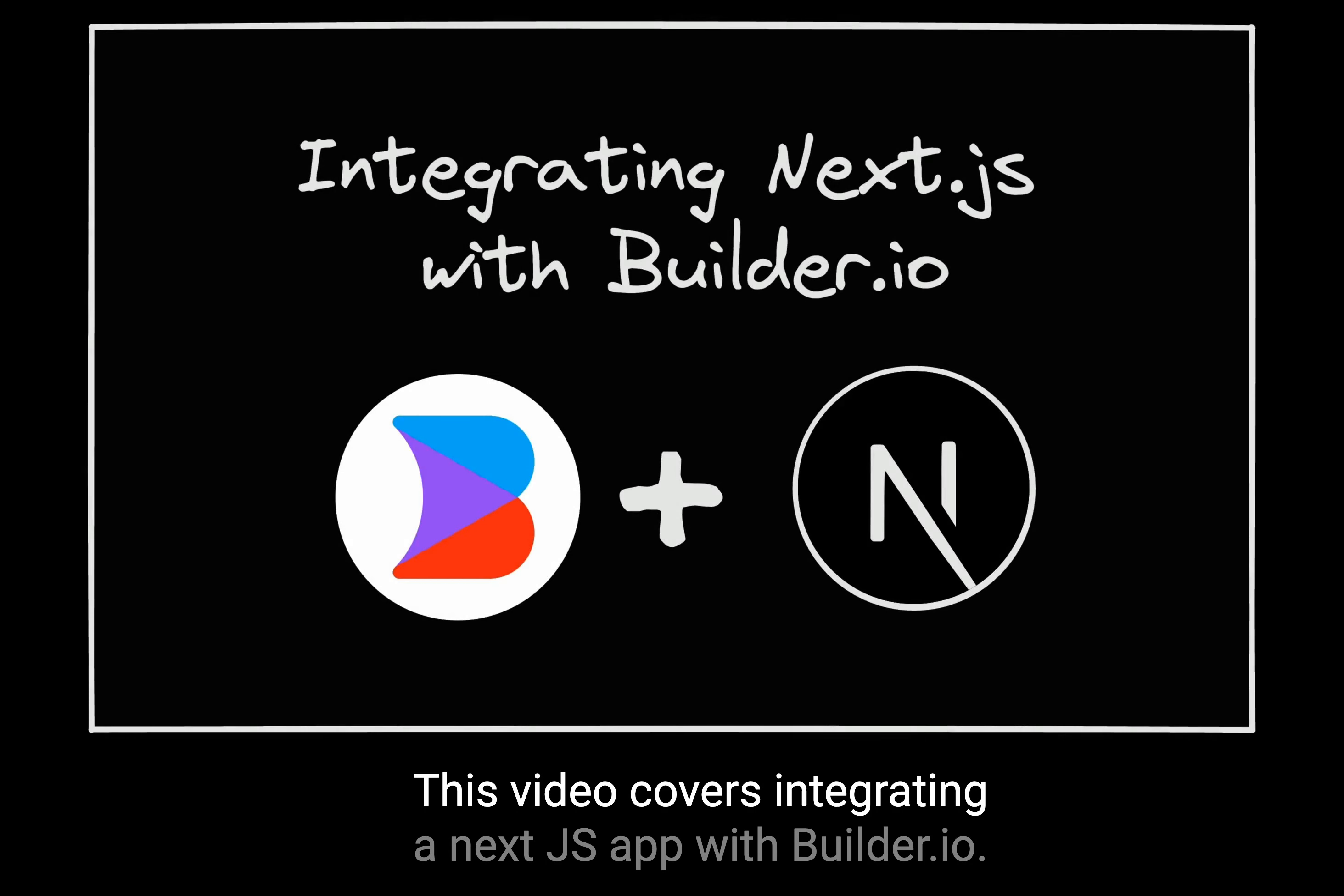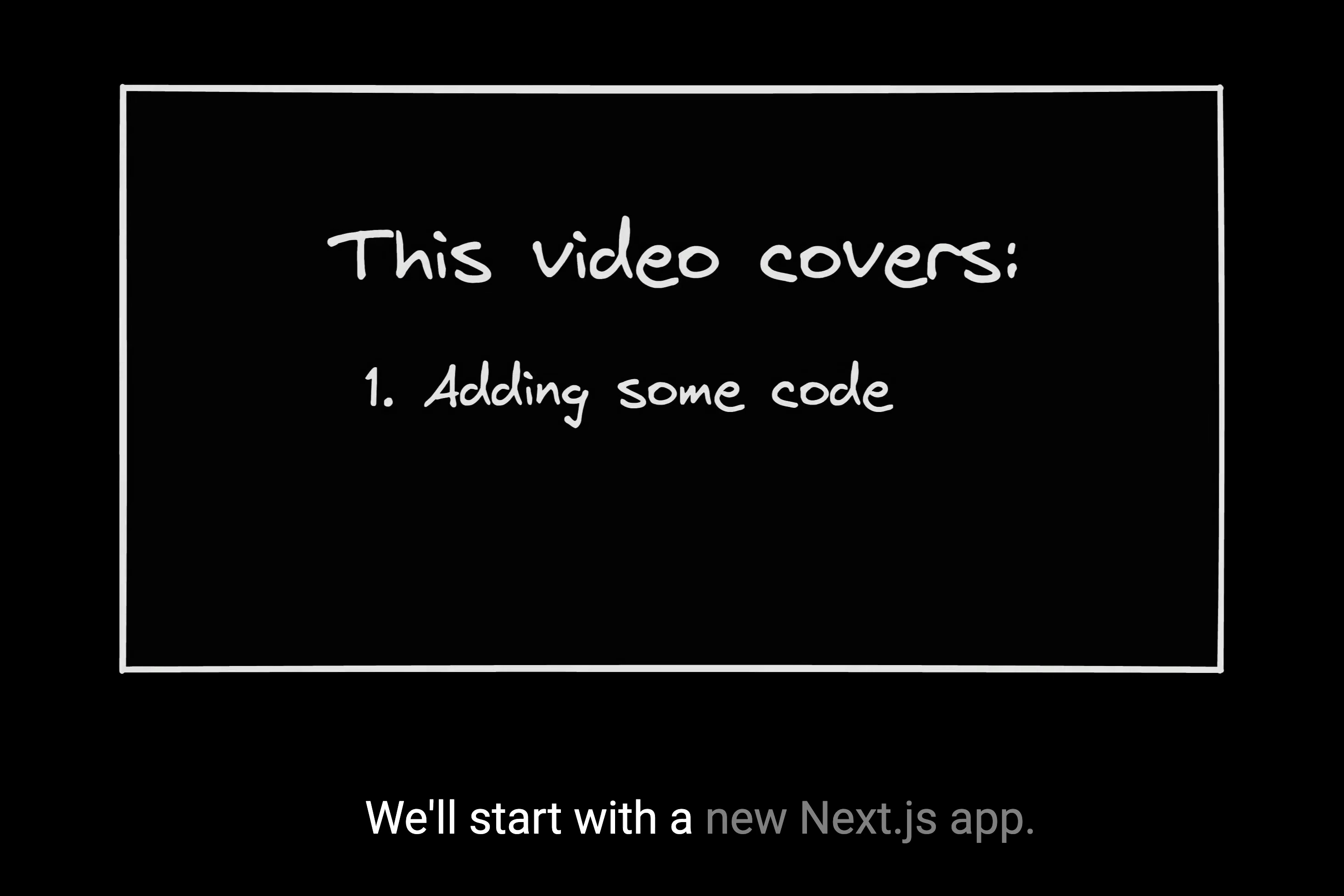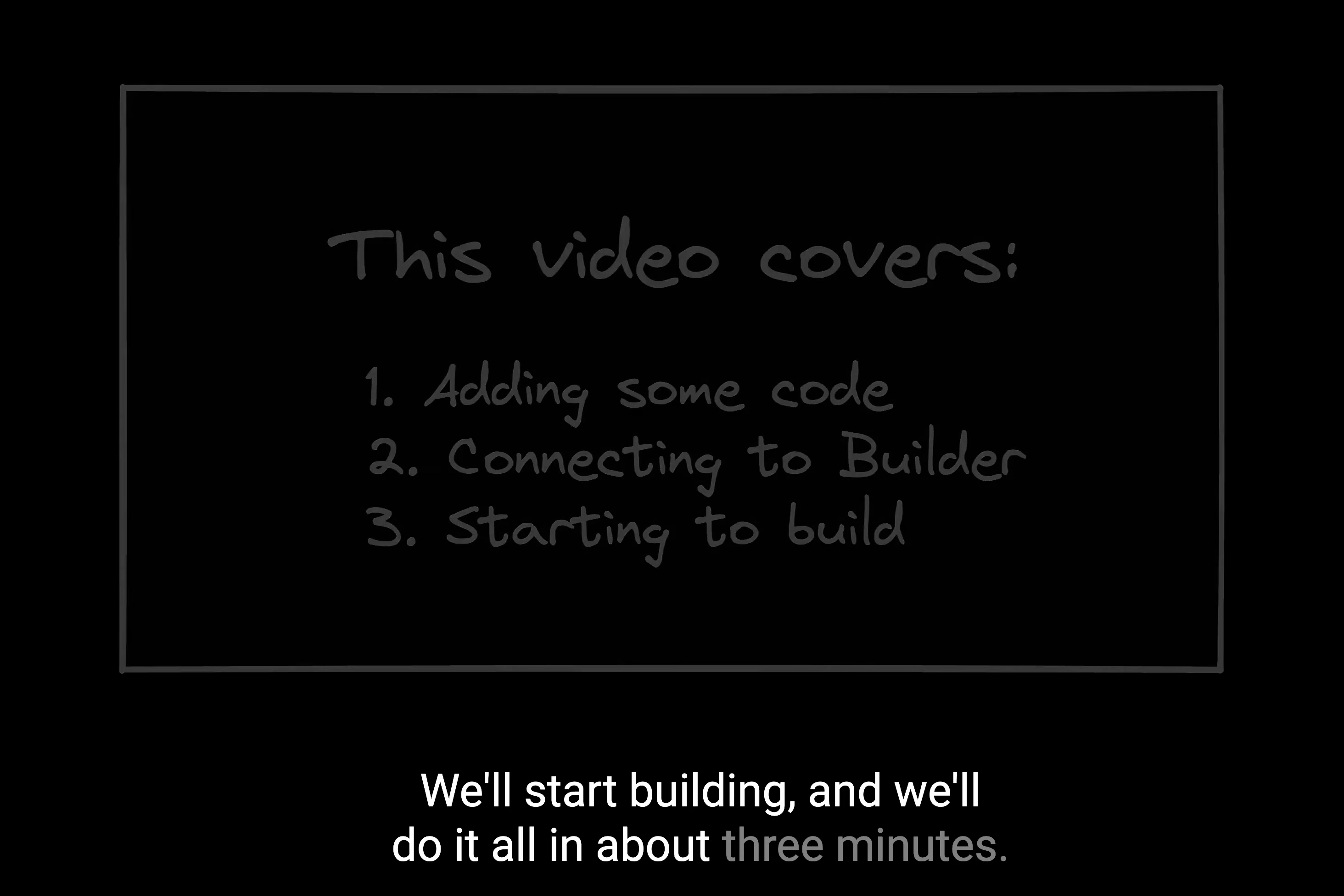This video covers integrating a Next.js app with builder.io. We'll start with a new Next.js app, add some code, connect to builder, and do it all in about three minutes.